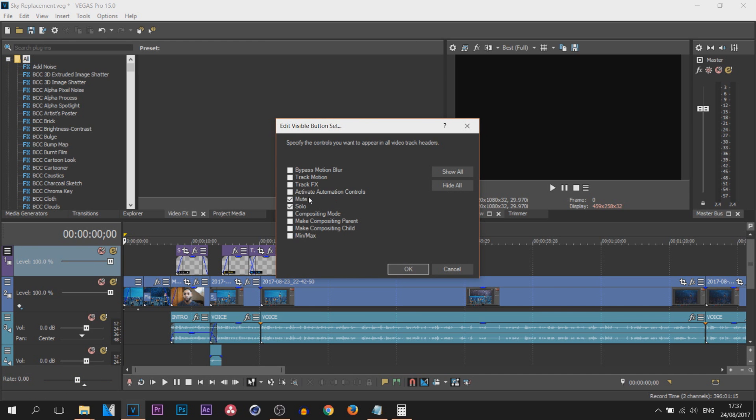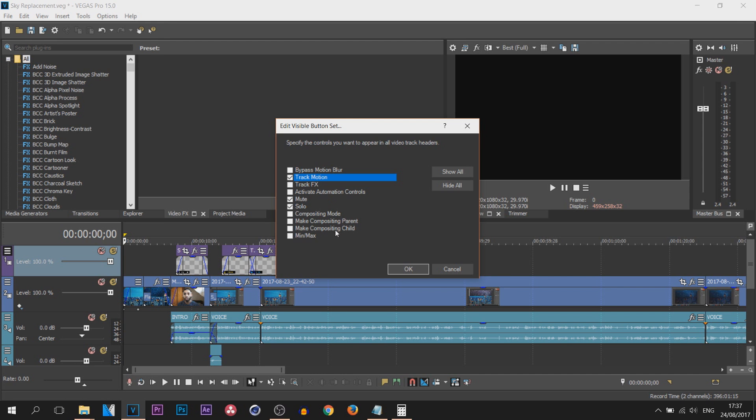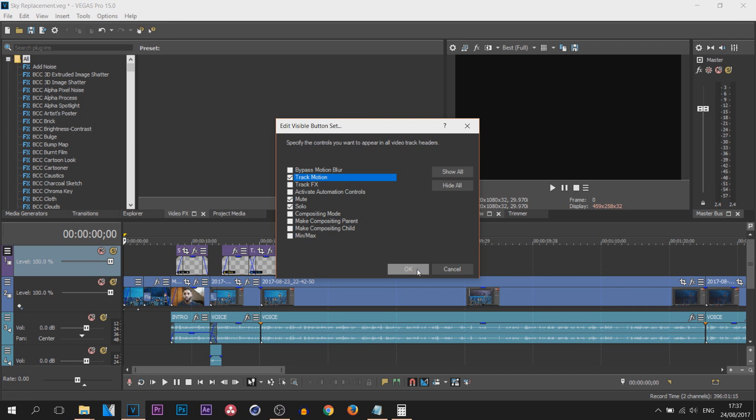Now here, the ones that are checked are the ones that will be showing right next to here. So for the ones that I personally use a lot, track motion is number one. For the rest of them I don't use, so I can select okay.